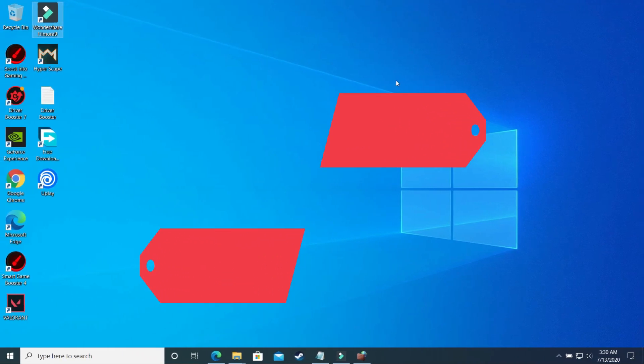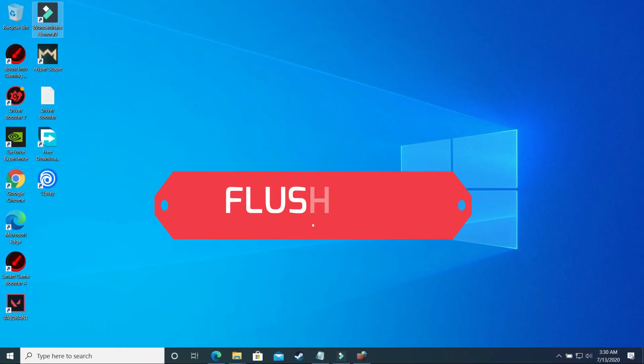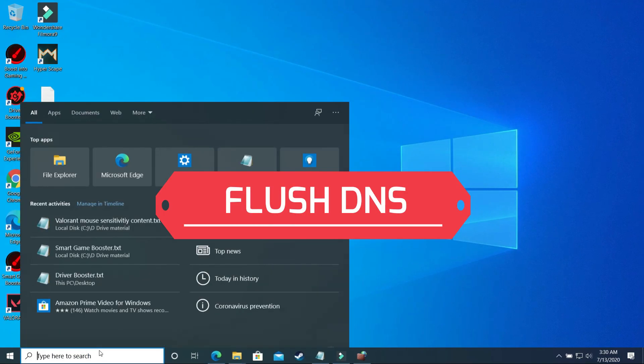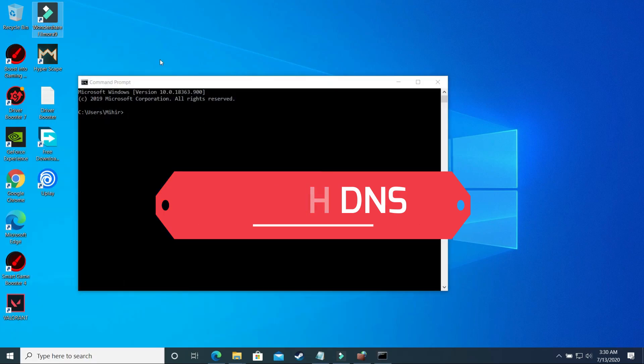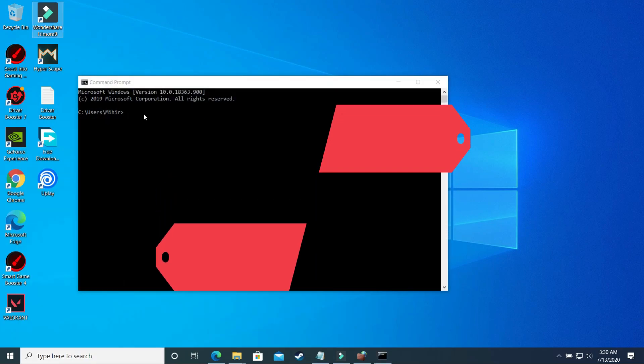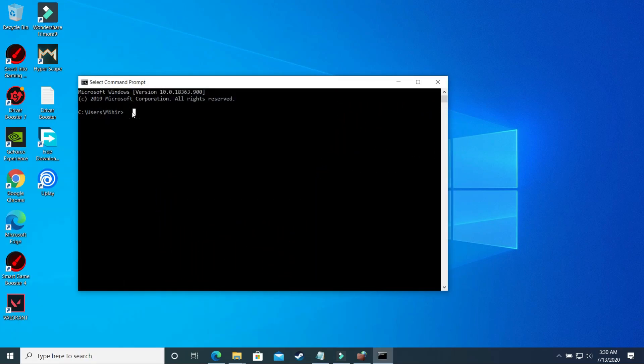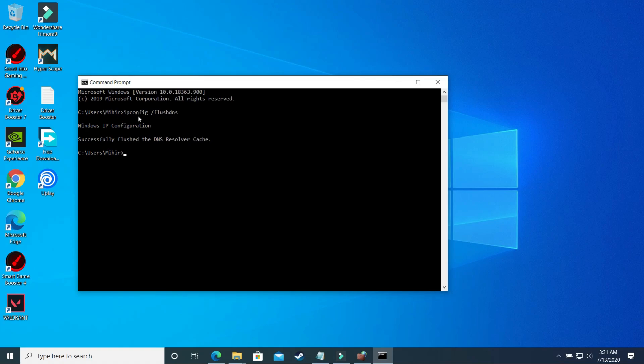So in the fourth step we will be flushing DNS. So what you have to do is you have to again search for CMD and press enter, and in command prompt you have to write ipconfig space /flushdns. So once you have done it, press enter. So make sure that there is a space between ipconfig and this slash, and then you have to write flushdns and you will see the screen Windows IP configuration successfully flush the DNS resolver cache.